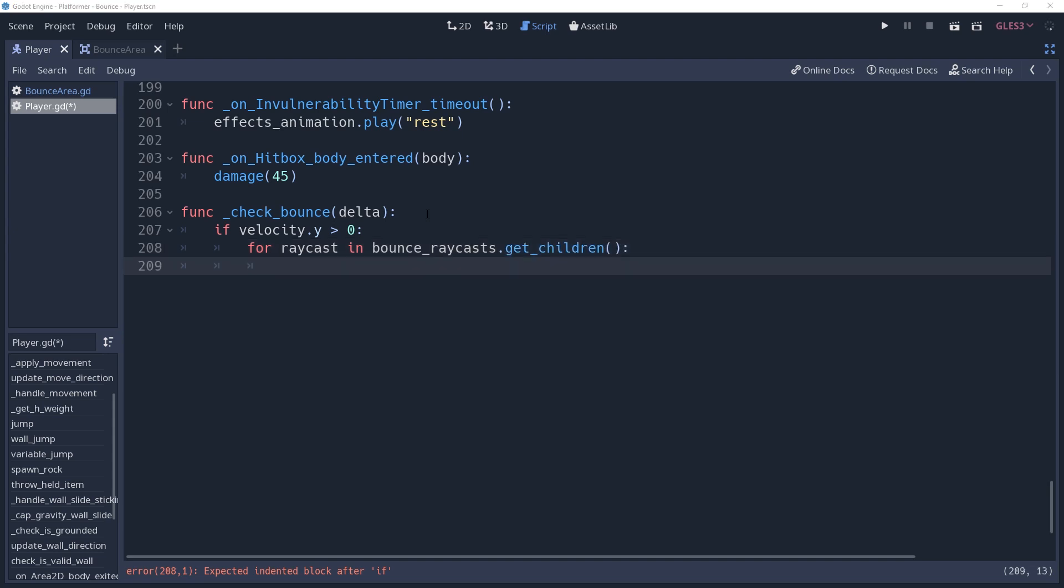I said earlier that the cast2 doesn't matter. This is because we're going to be adjusting it automatically. If you set cast2 to be a certain length, then you're going to run into some issues. If it's too short, then the character can fall through the enemy and take damage because they're moving further than the distance checked. If it's too long, then they'll bounce off of the entity despite not being close enough to it.